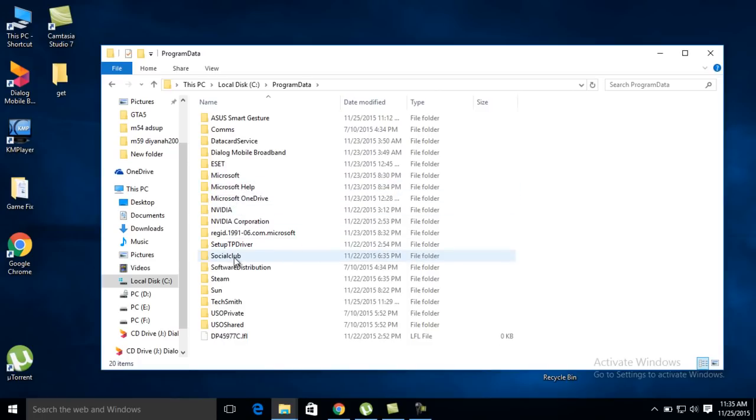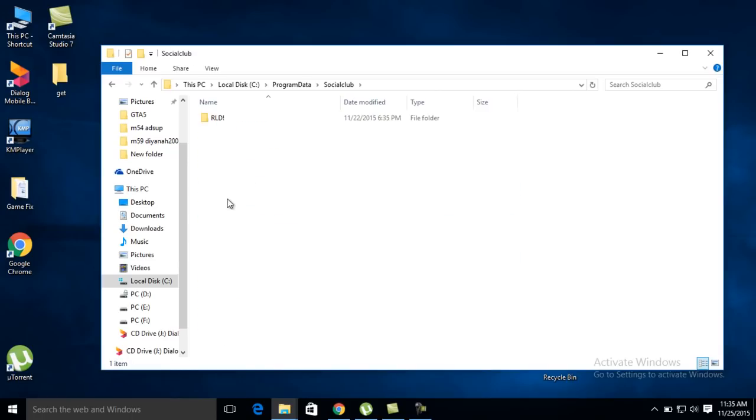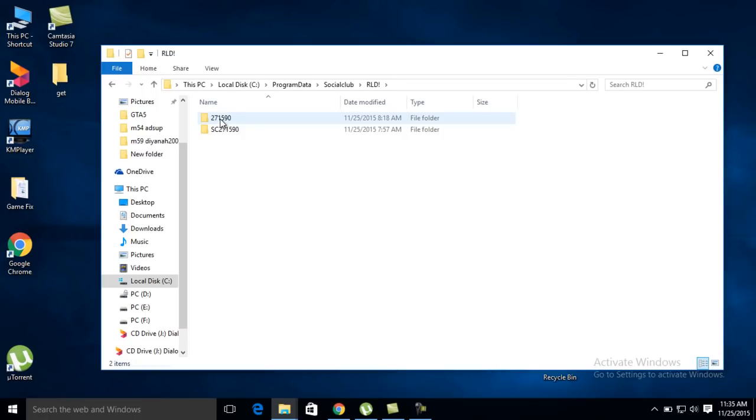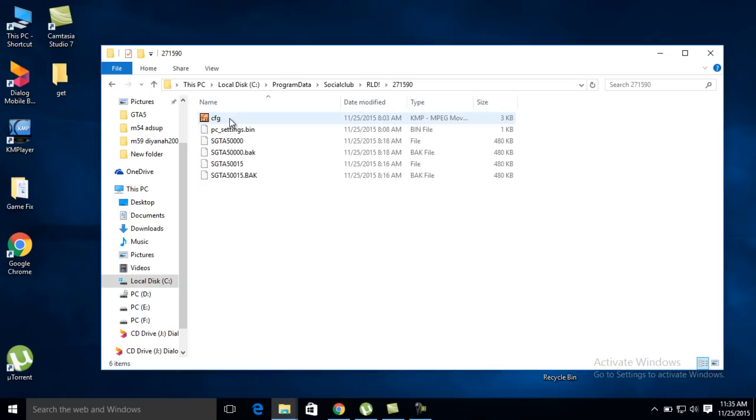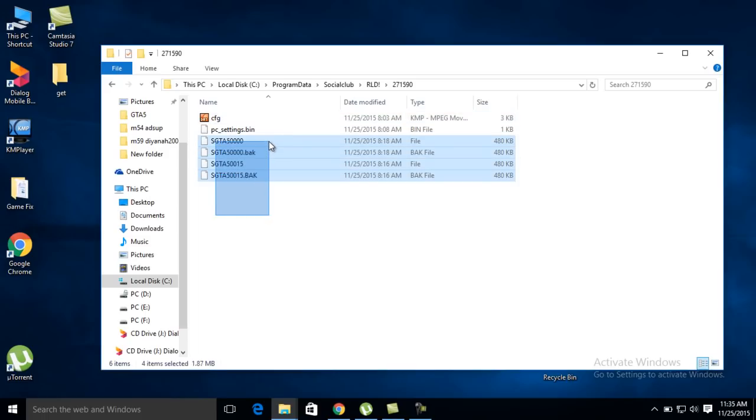Find the Social Club and RGLT folders. Then there is a code here - 271590. It can be different on your computer, but mine is like this. I go inside this folder, and here is your save file location.